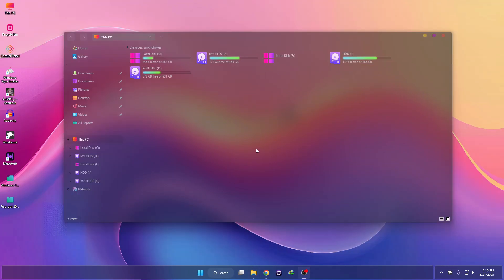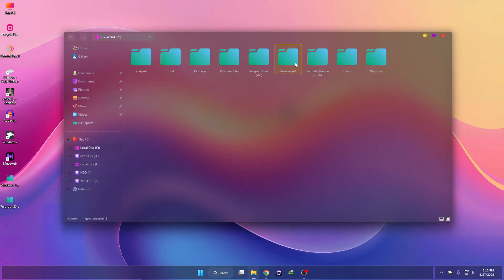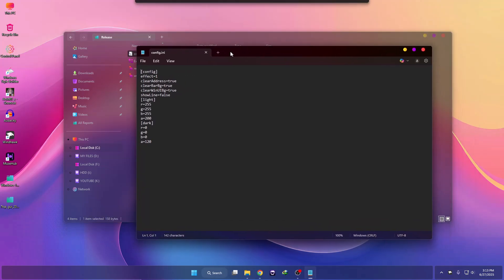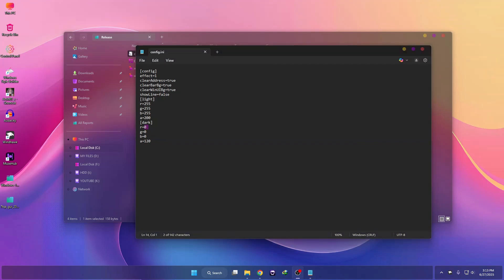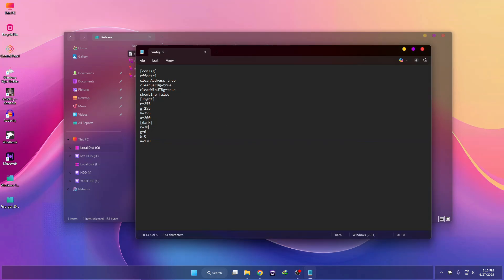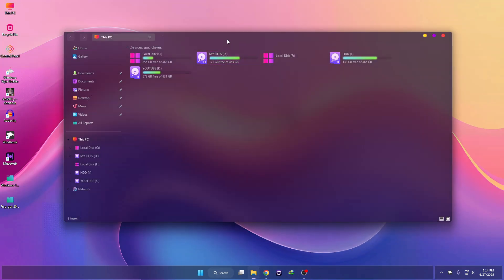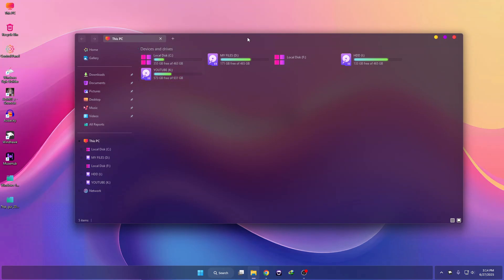To add a tint effect, go to the release folder, then go to Config and change the code values. Change the value to 28, then add 9, and add 48 in the appropriate fields. Then click File and Save. You will see the tint effect has been applied.